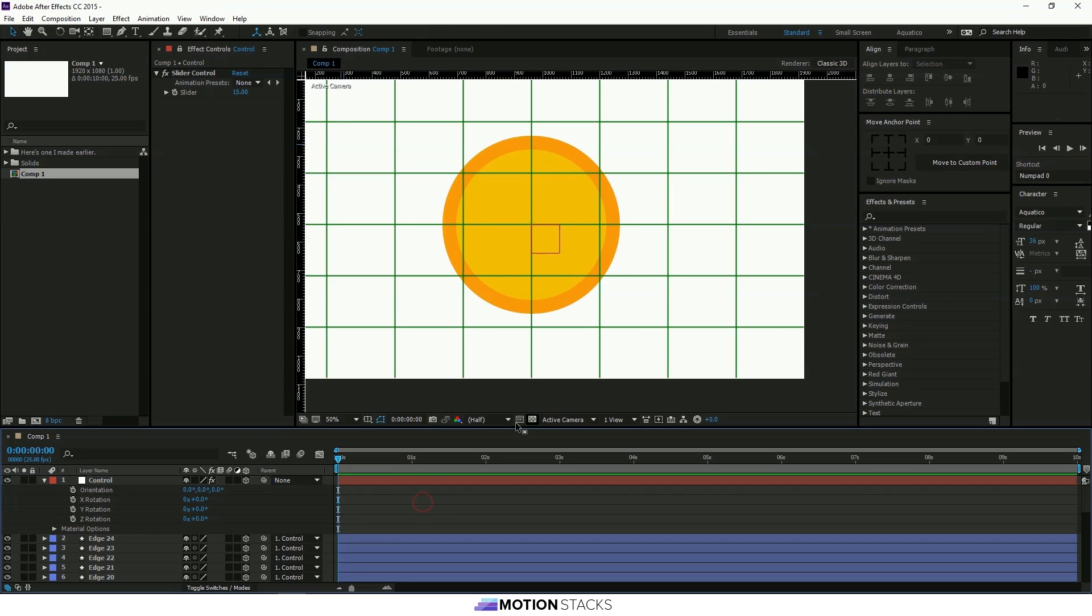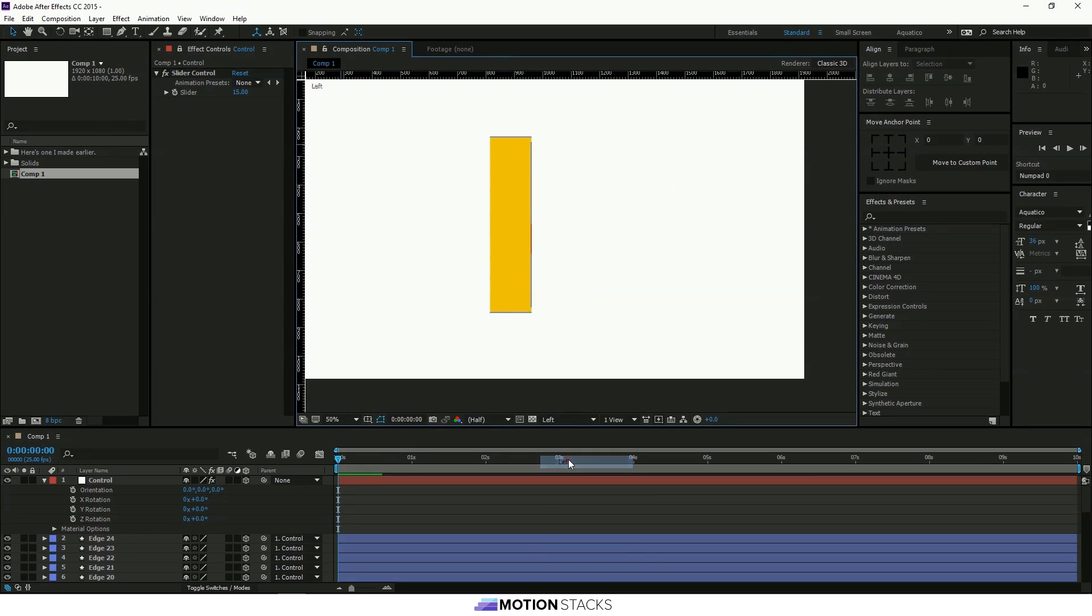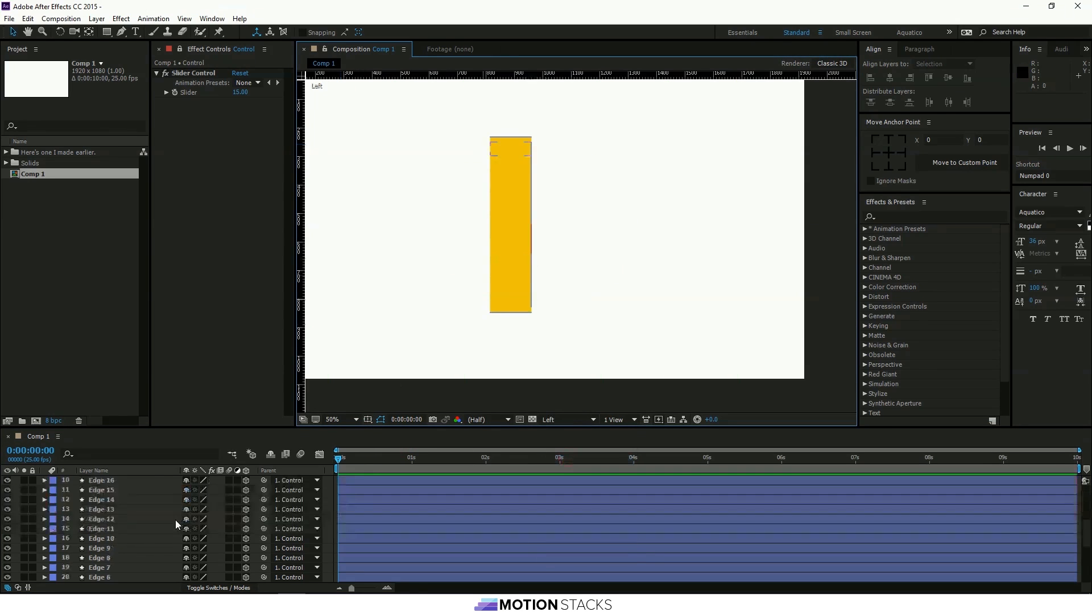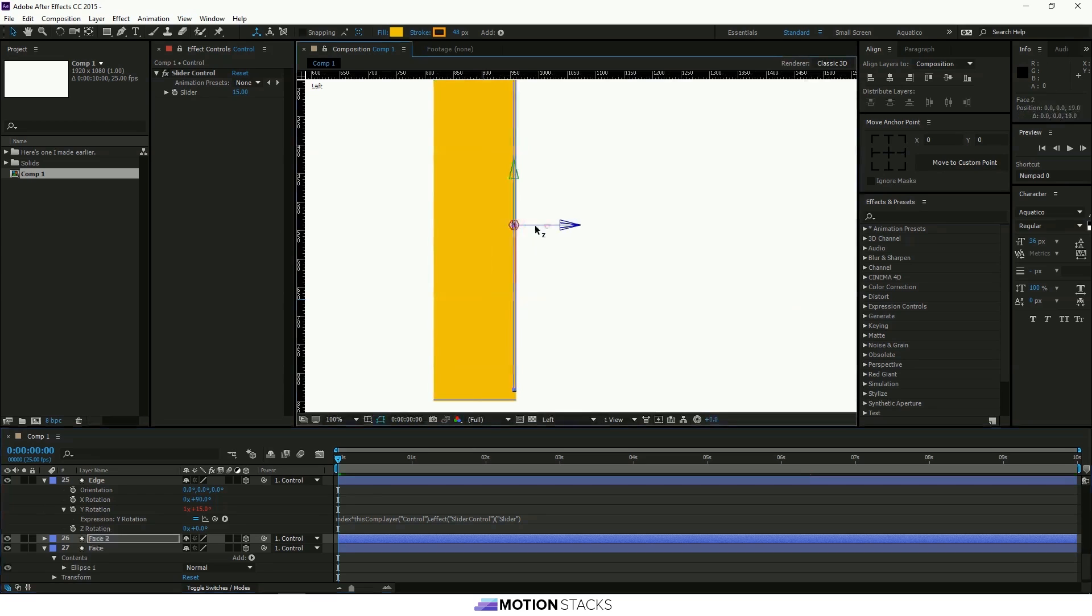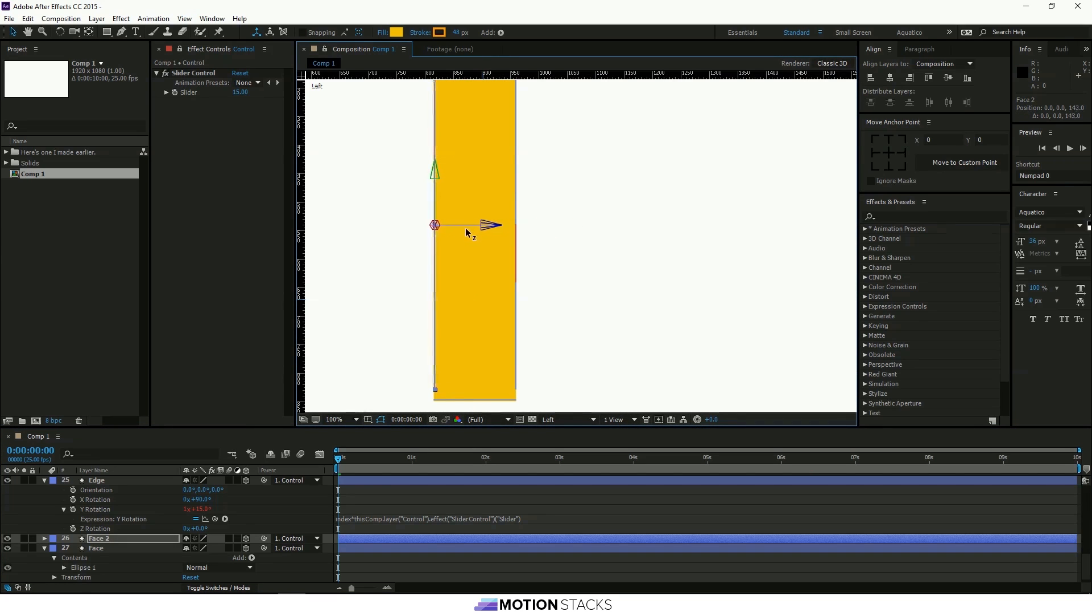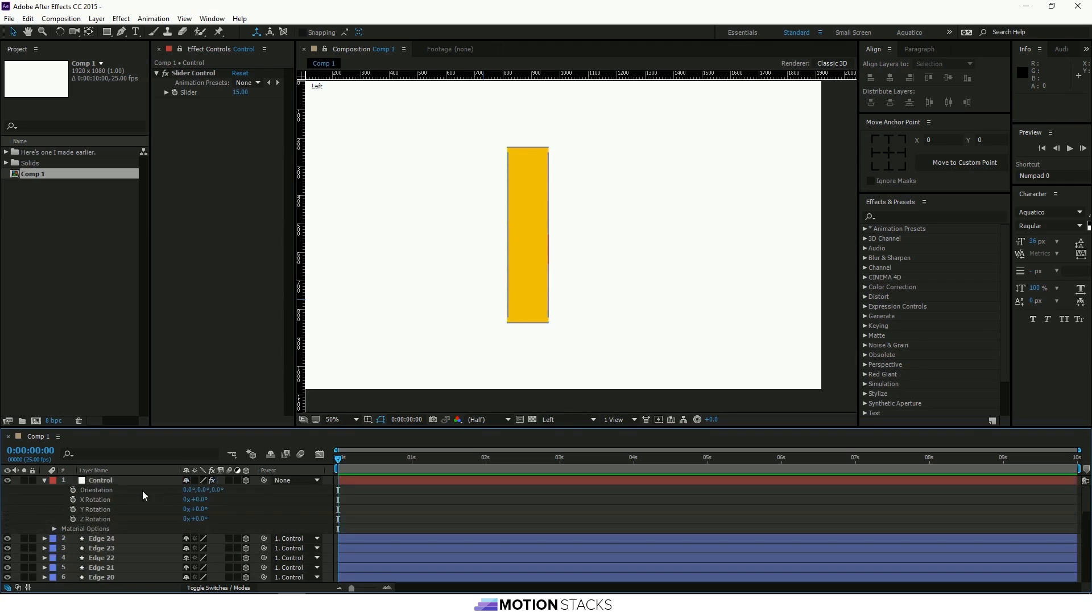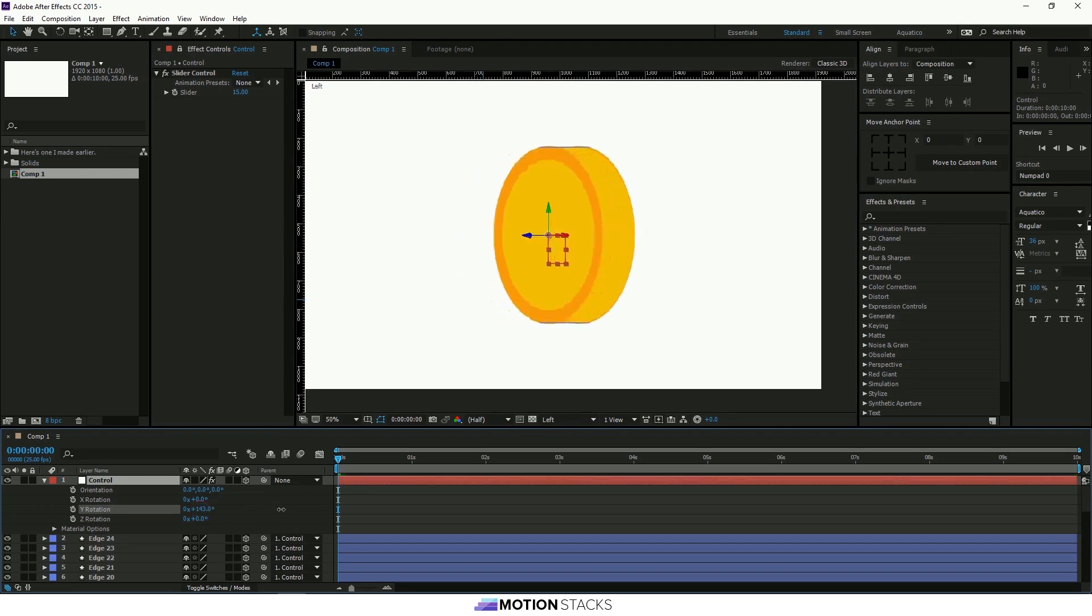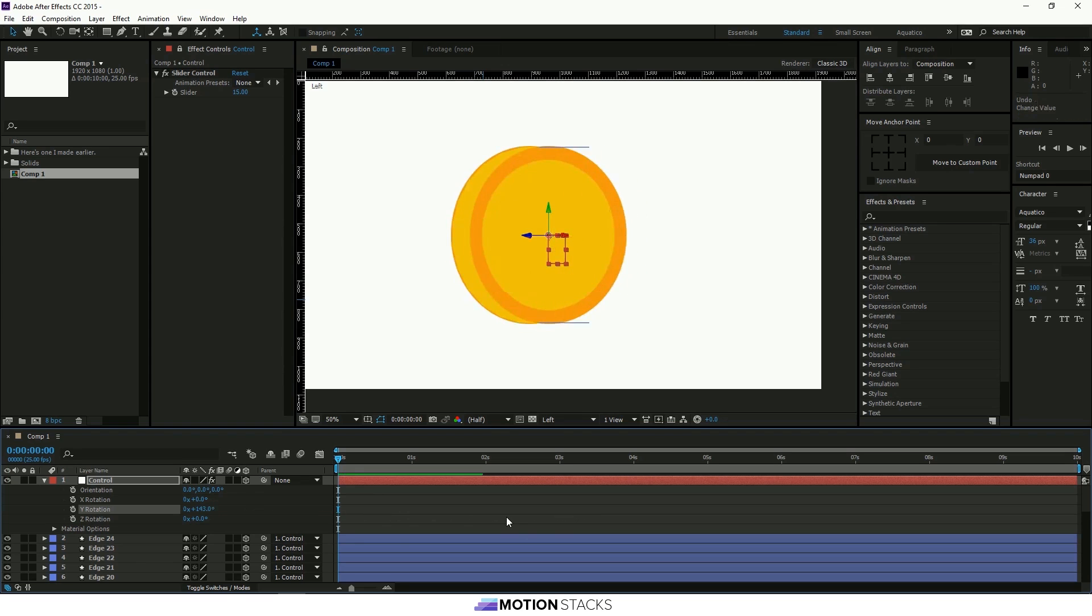And now all you need to do is use the camera settings here to go to the left and we'll just create another face and drag that to the edge. So now if we go back up to the control we have a coin. And that can spin around like that.